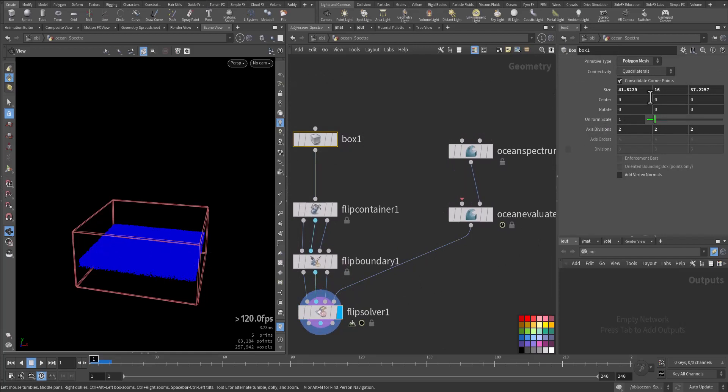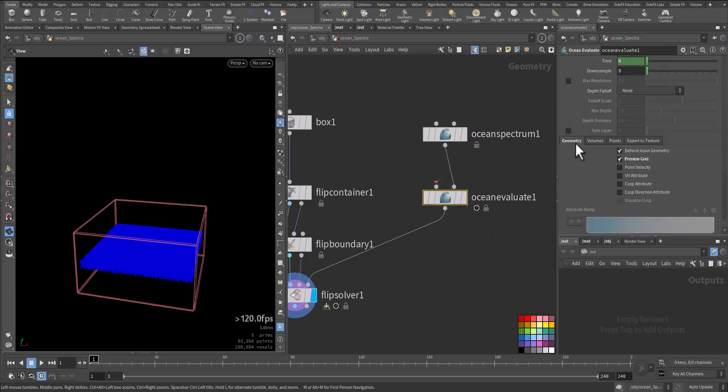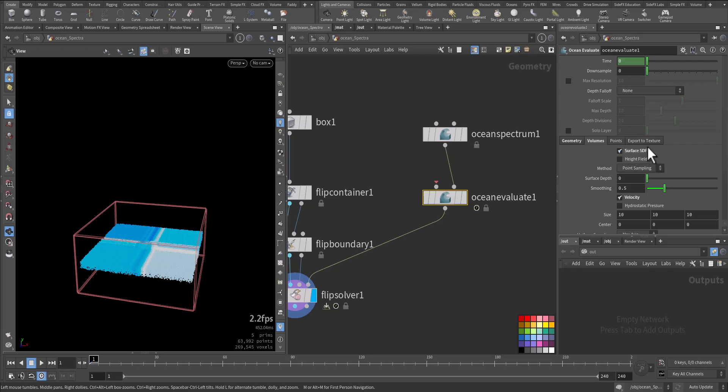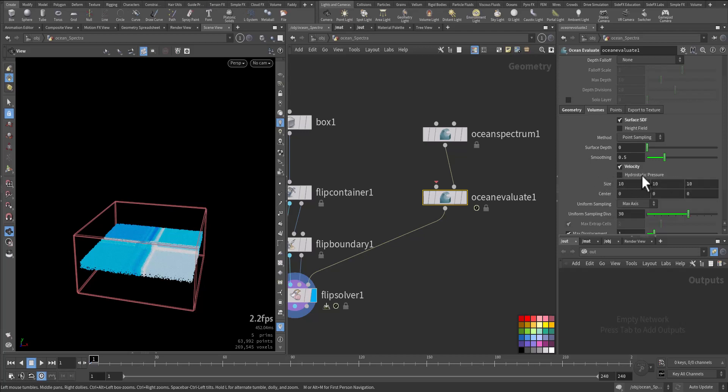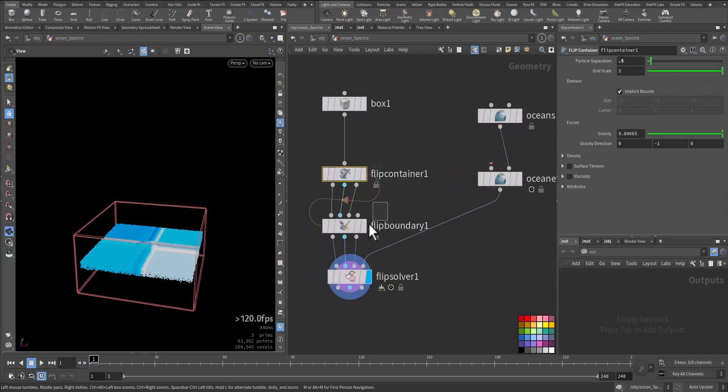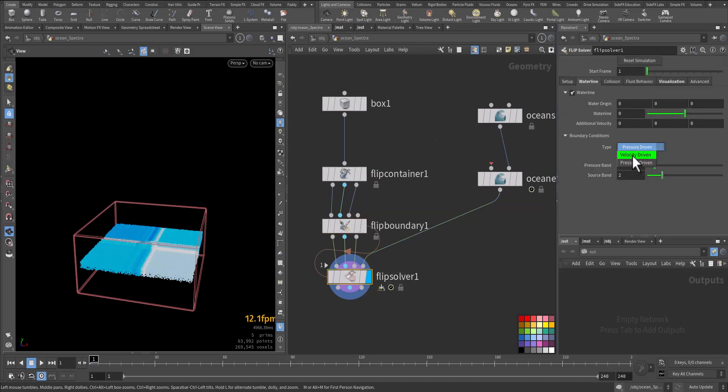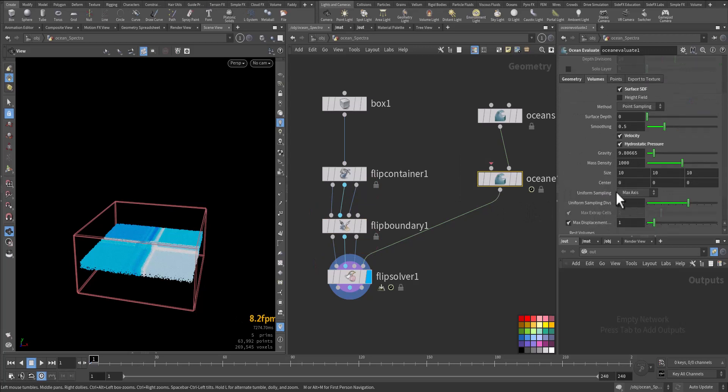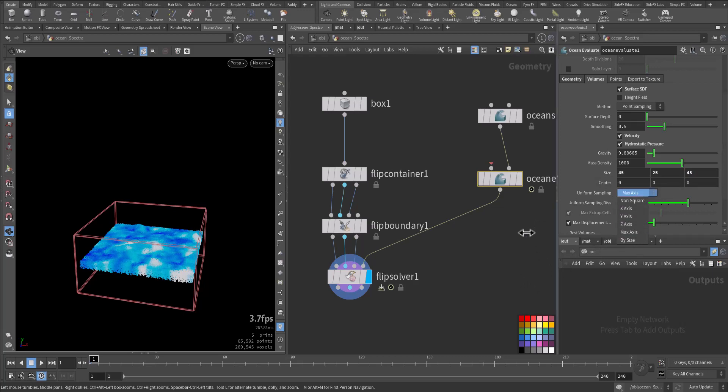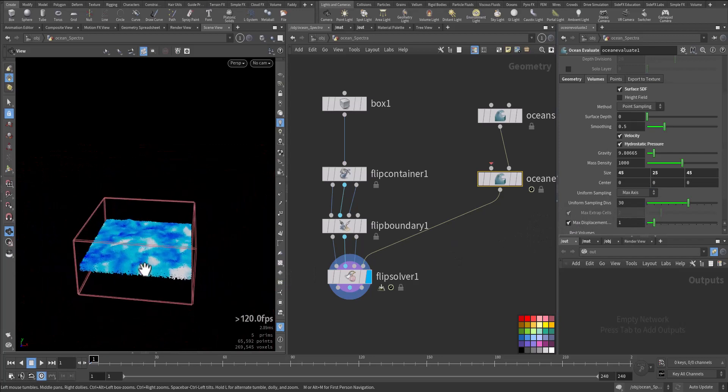Remember the container size, it's 40 by 20 by 40. Here we need to go to ocean evaluate, to volume, surface SDF, velocity. So surface SDF is on, velocity is on, so we have the velocity volume. And for the hydrostatic pressure, if we are on velocity here on velocity, no need to turn it on. But we are with pressure, we'll turn it on. The size now should be greater than that size, 25 and 45. And here you need to make sure it's by size, but it worked with me.